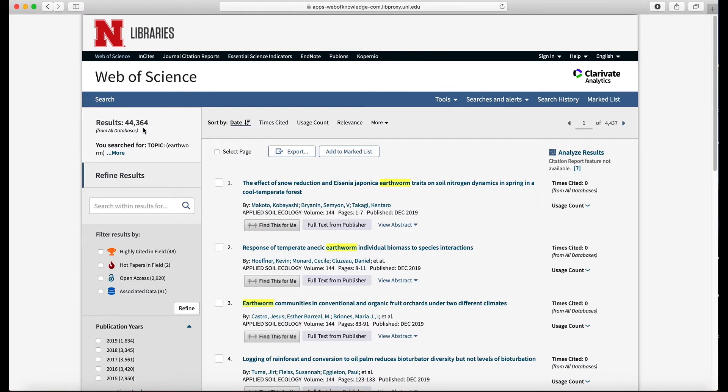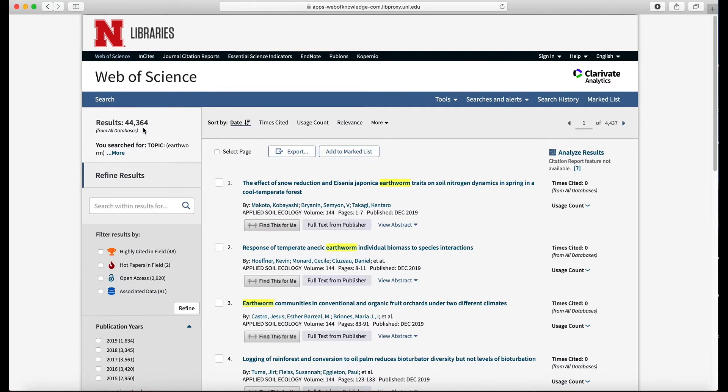We need to narrow the search to make it more specific. Again, what we were looking for is the effect of earthworms on plant root growth. When I use Web of Science I like to start with just a very broad search term because then when I add terms it's refining those first results. So now I'm going to add plants.